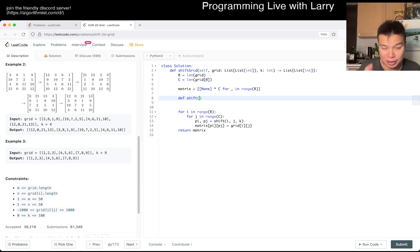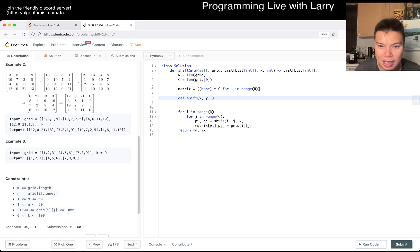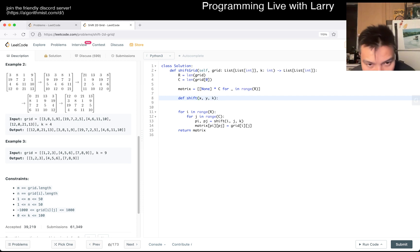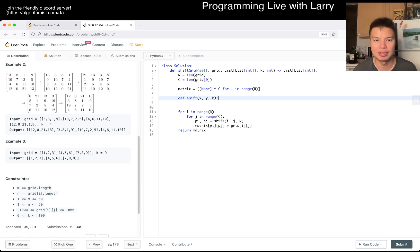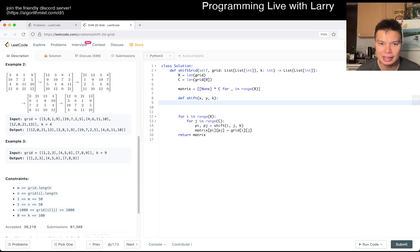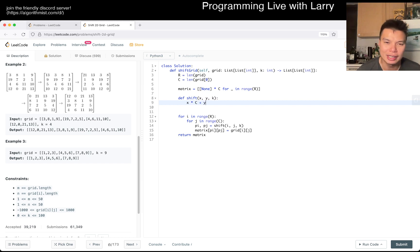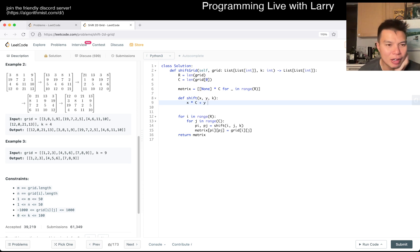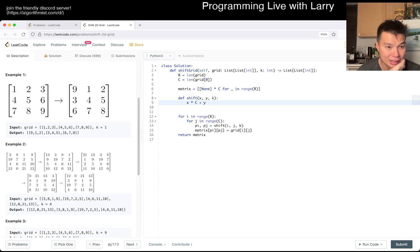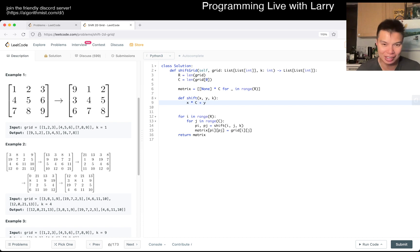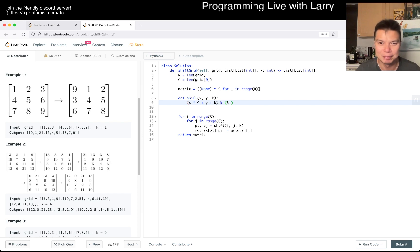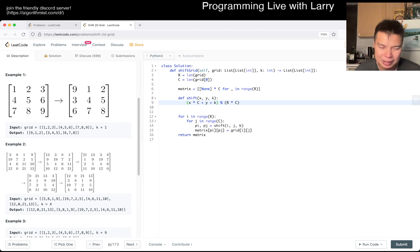And then you have to call the shift function with x, y, and k. This is not independent of rows and columns. Each row will have c columns, so that means that it is x times c plus y. I'm trying to figure out which direction - is this plus k or minus k? I guess we can just do it both ways and if it's wrong then it is just wrong.